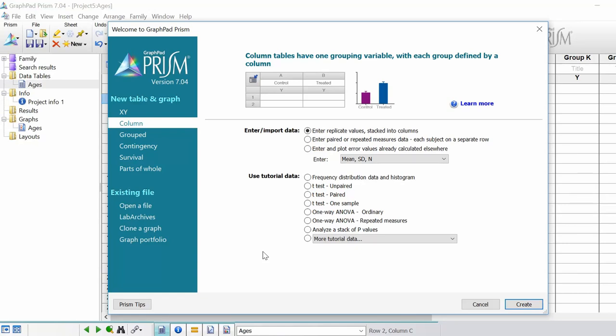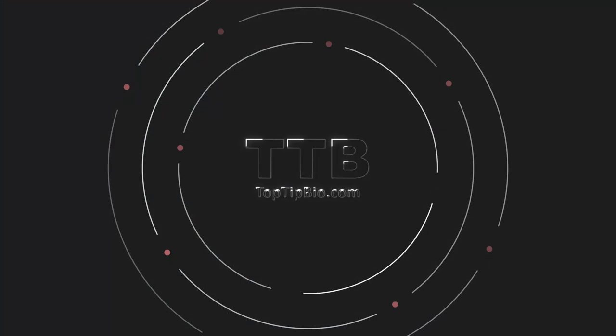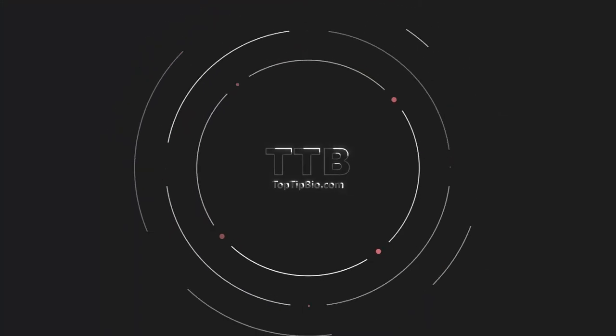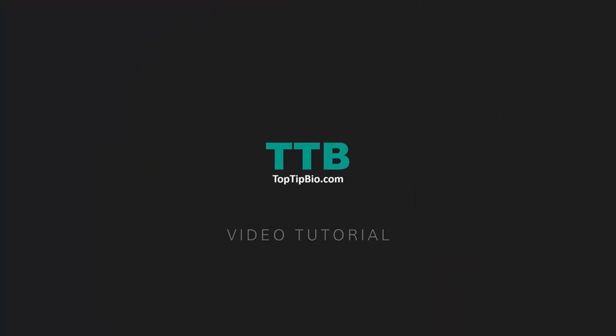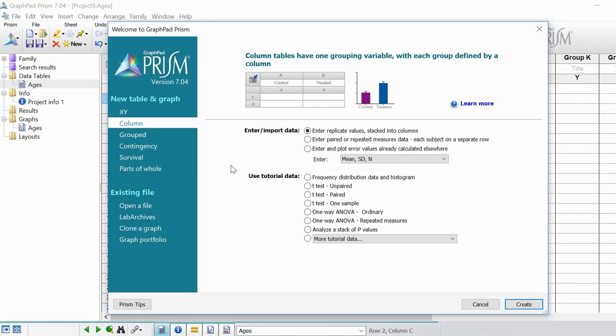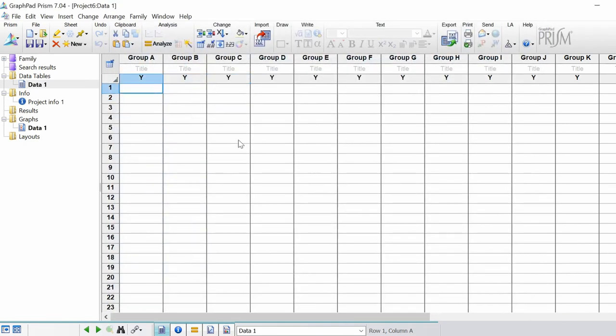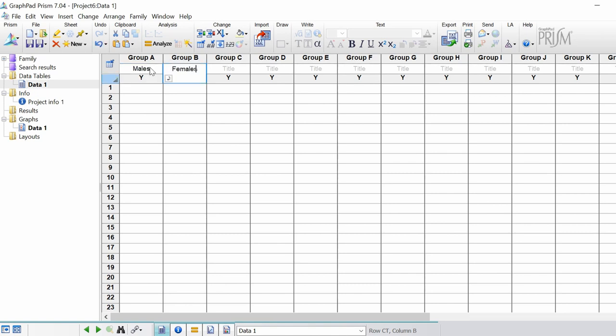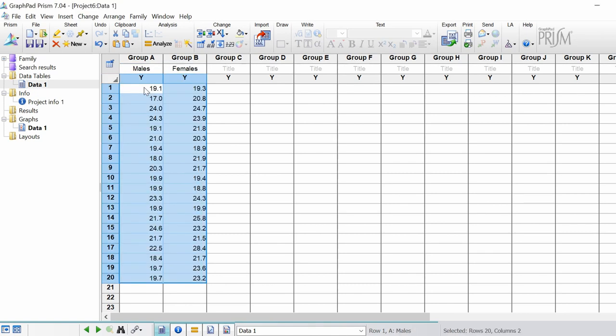In this video we're going to look at doing normality testing in a column sheet. I'm going to choose column type of data set and enter replicate values. I'll click create and I've got a data set of males and females. This is ages in years of males and females from 20 individuals.